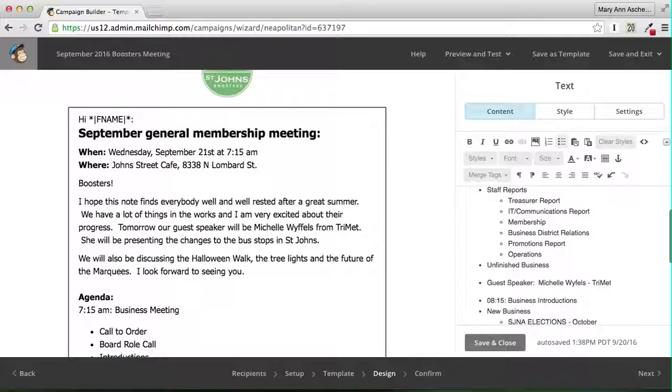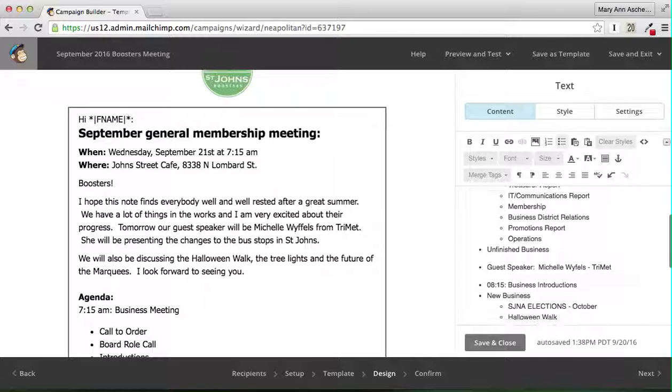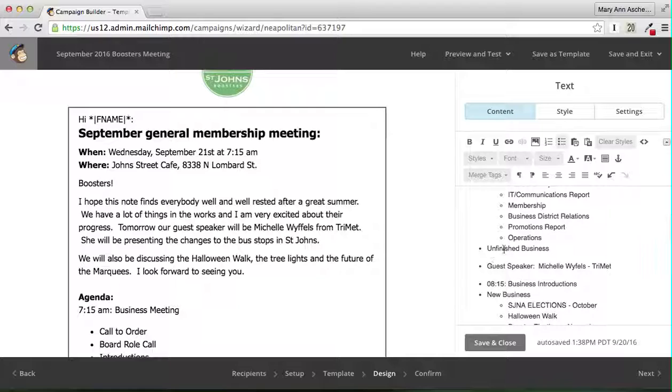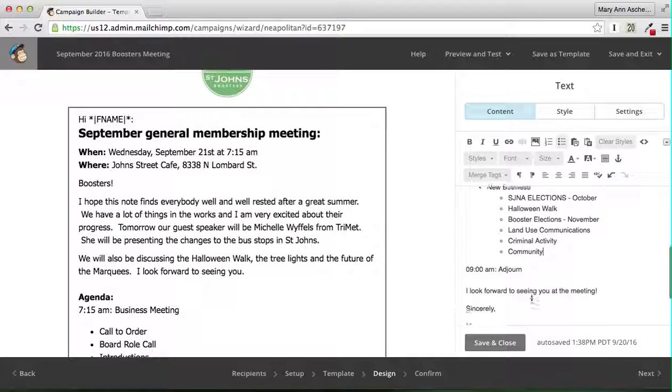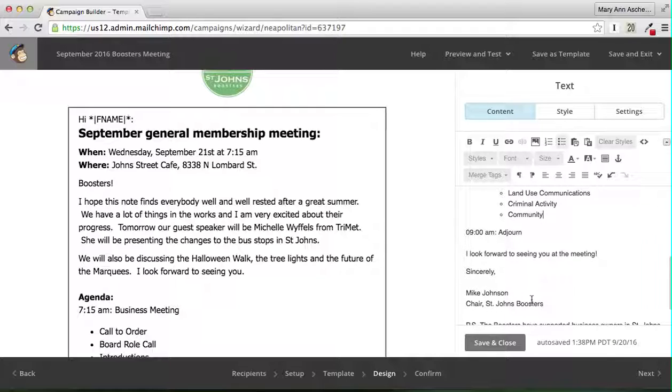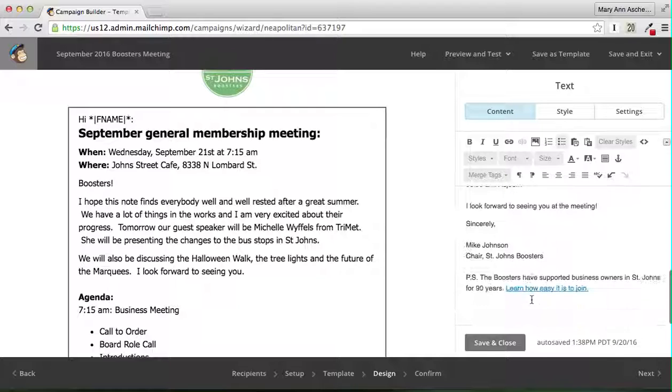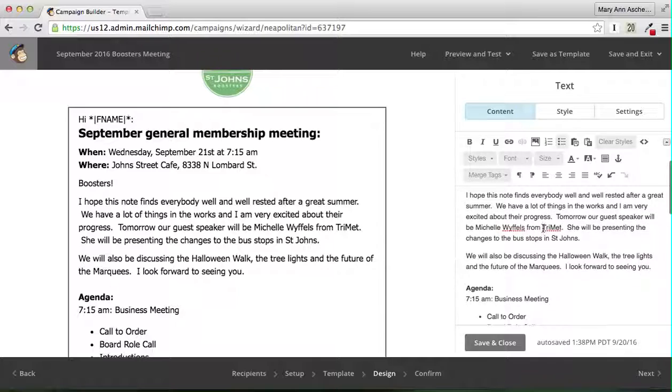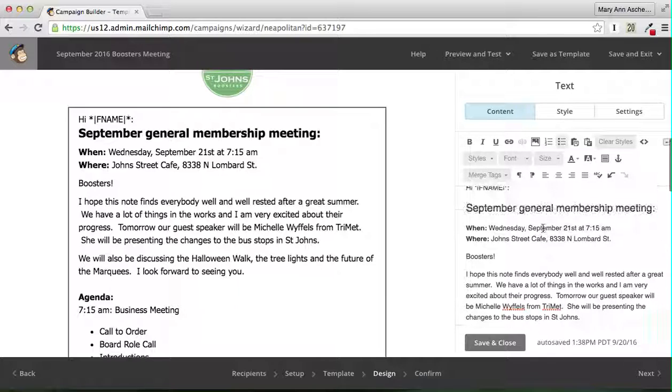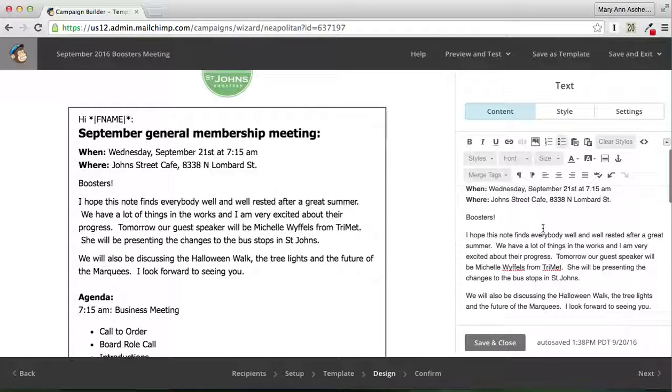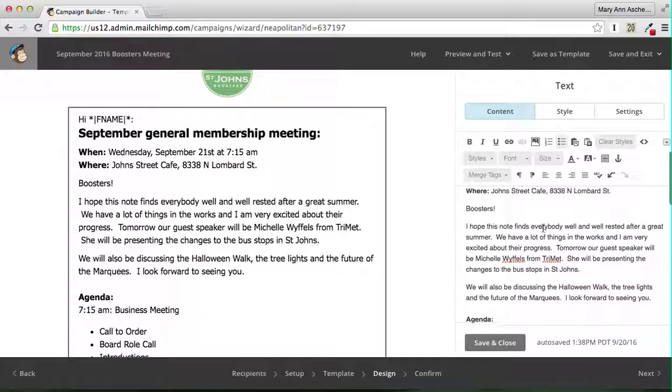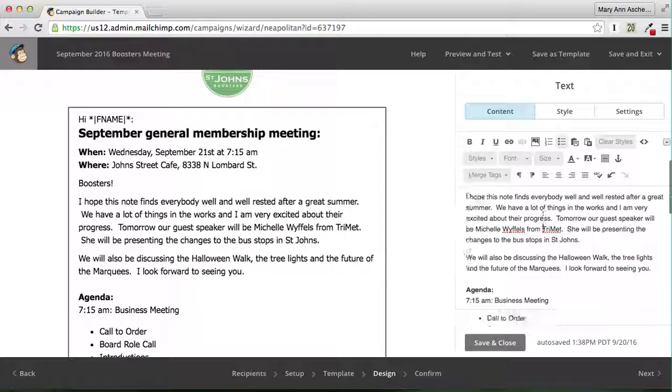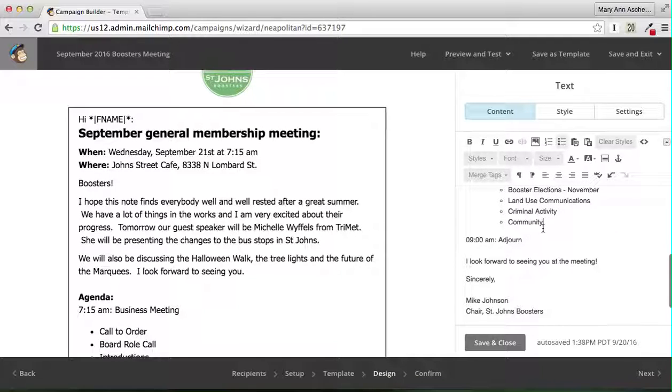Activity and then community. There we go. That looks much better. Agenda, unfinished business, guest speaker. We're going to live with this. I look forward to seeing you at the meetings. We have this link already in there, learn how easy it is to join. This all looks good to me. We're going to save and close.